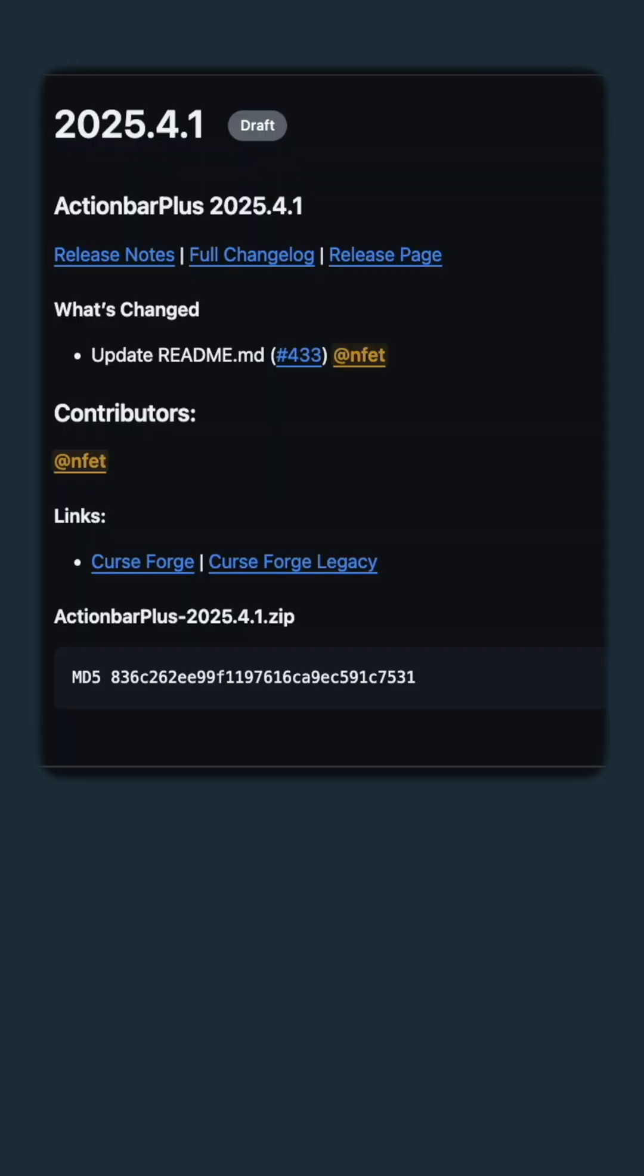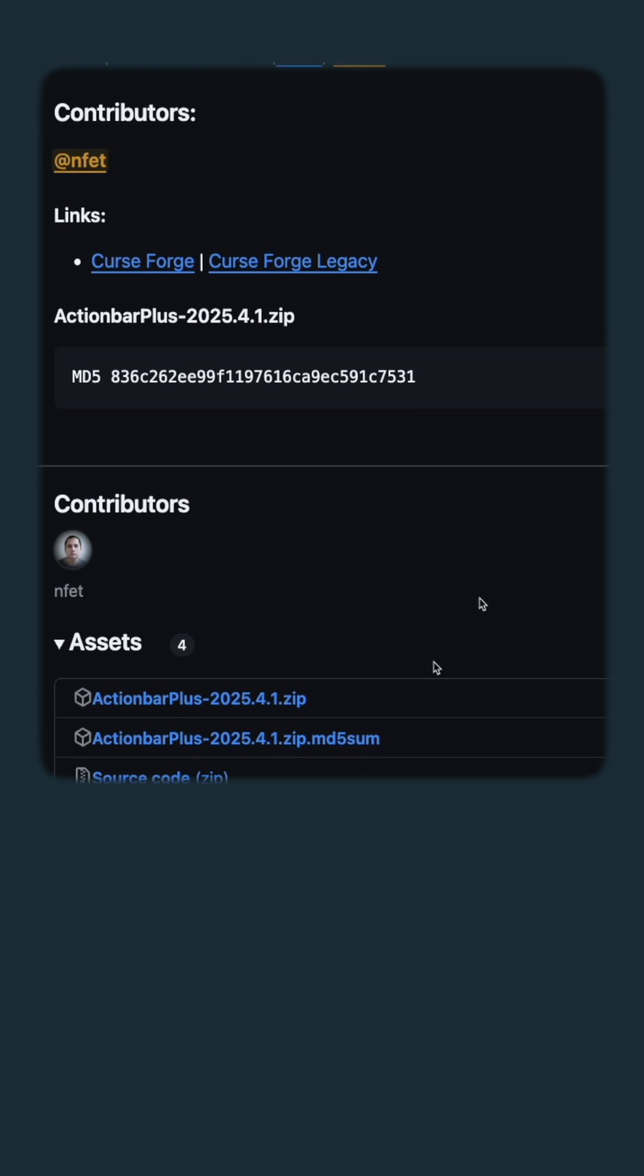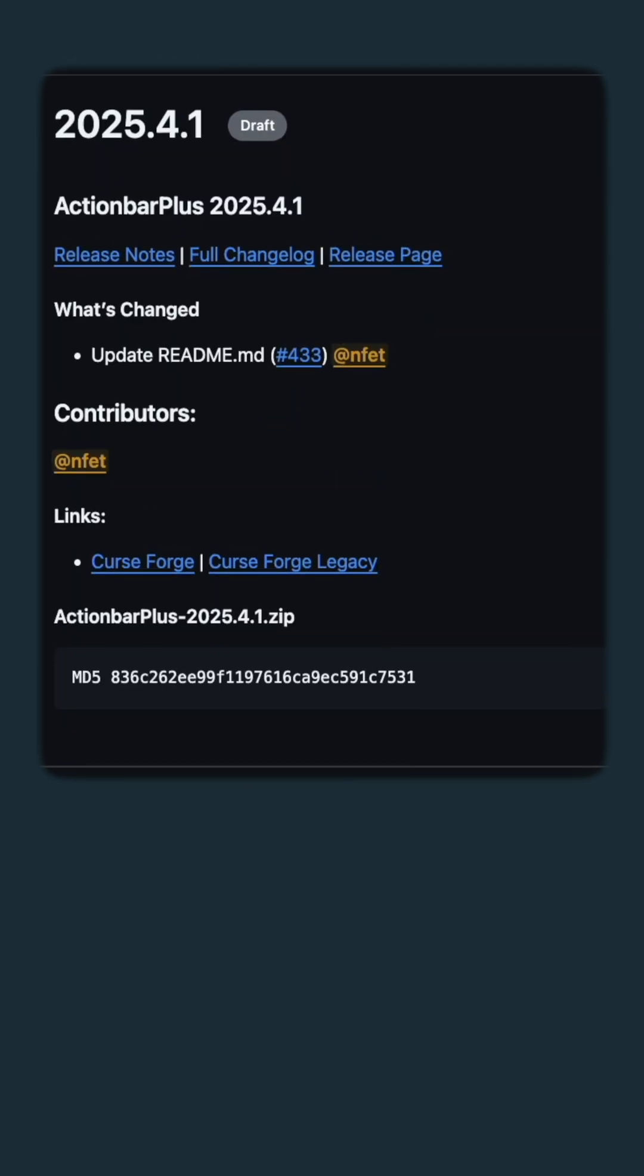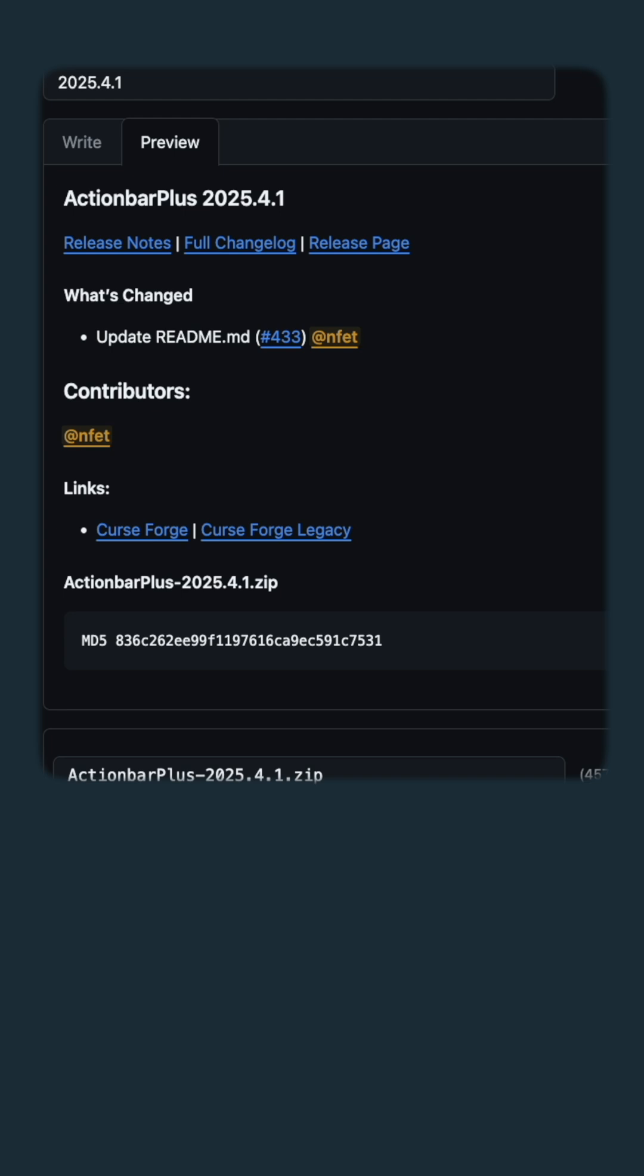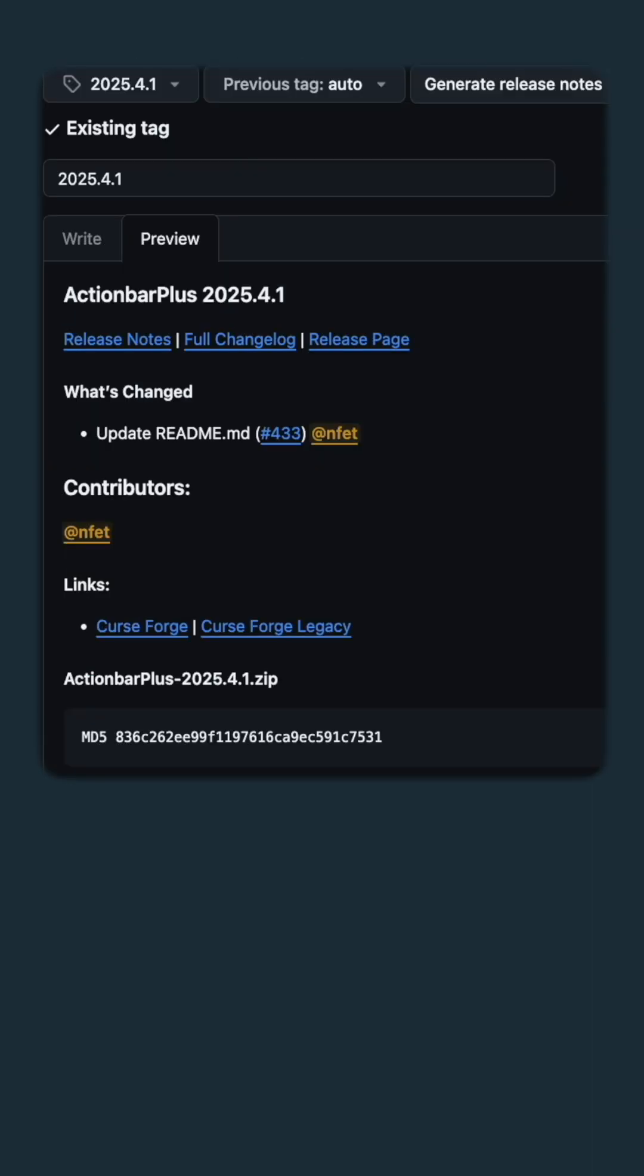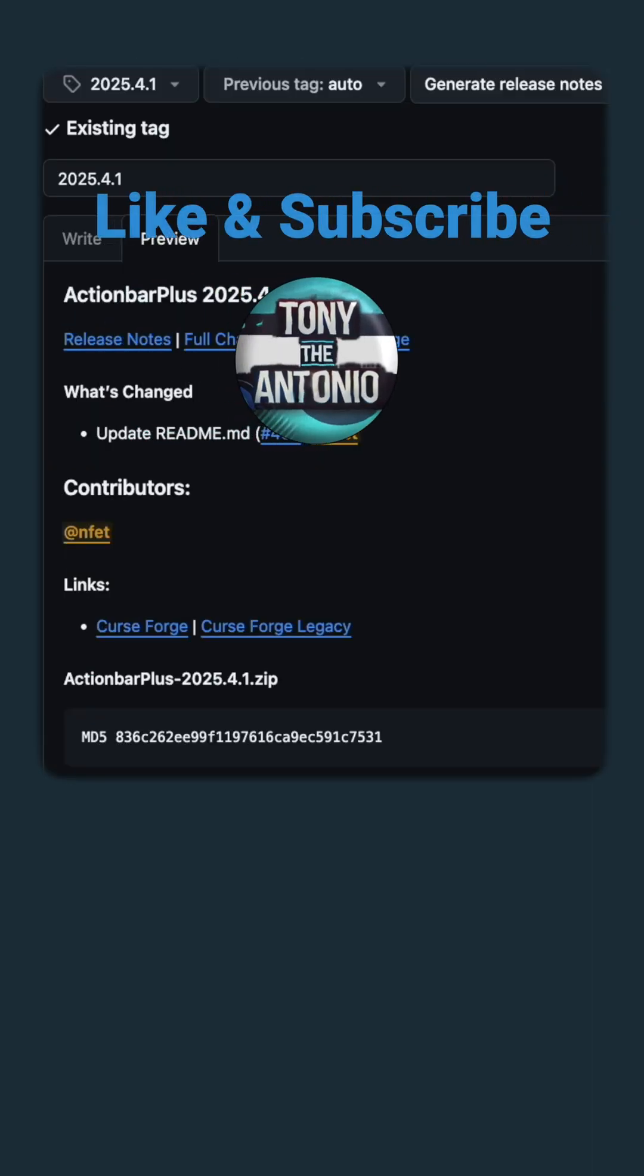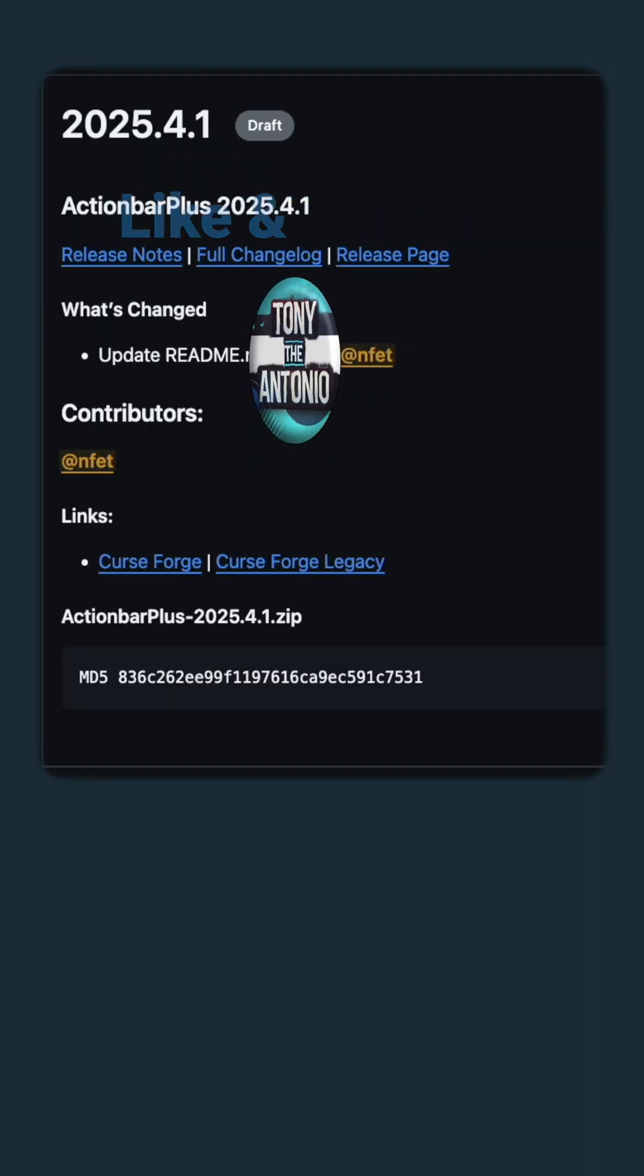Now let's take a look at the release draft that it automatically created here. As you can see, it's 2025.4.1, which is a tag that we created. Here's the MD5. Here are all the assets. And we can actually edit this and double check it and make sure it's correct before we mark the release or publish the release. We have a record of all our releases. And that is it for this demonstration.